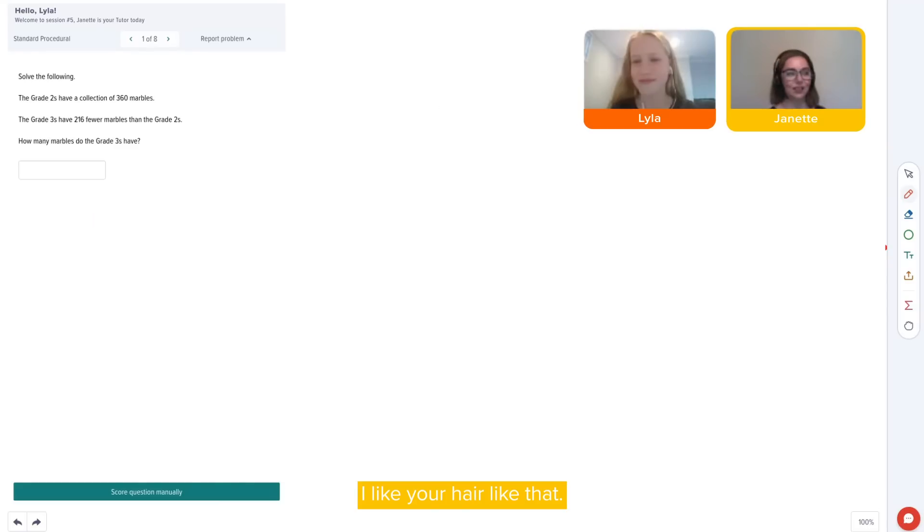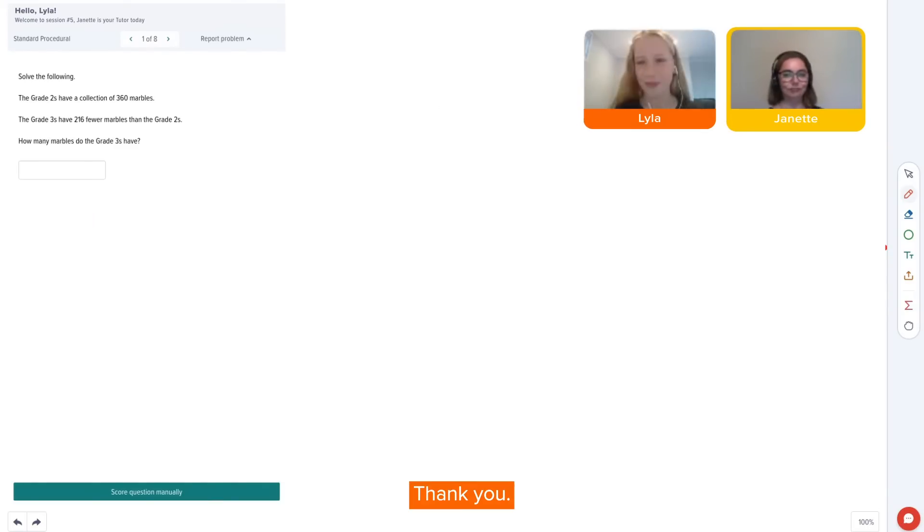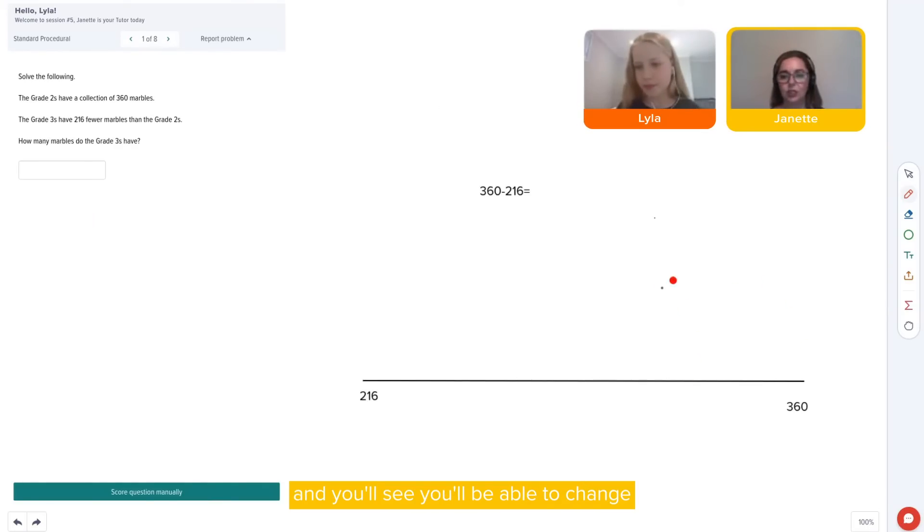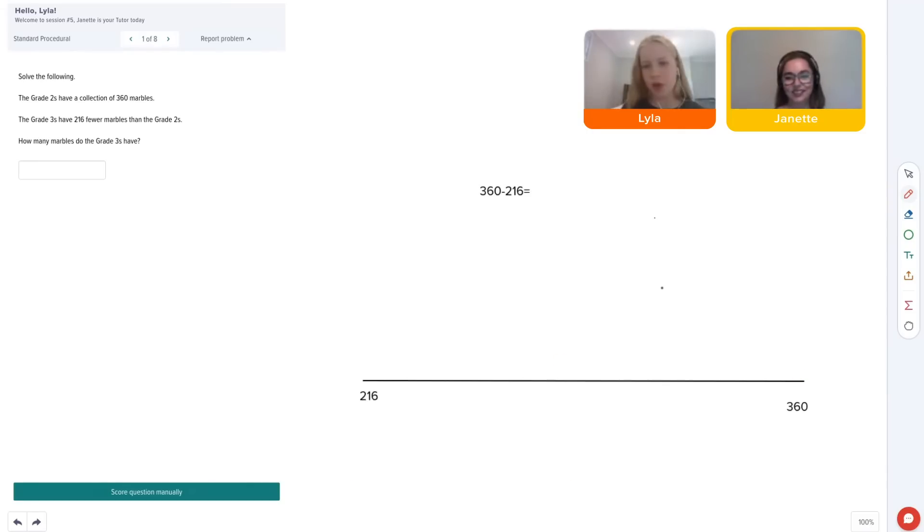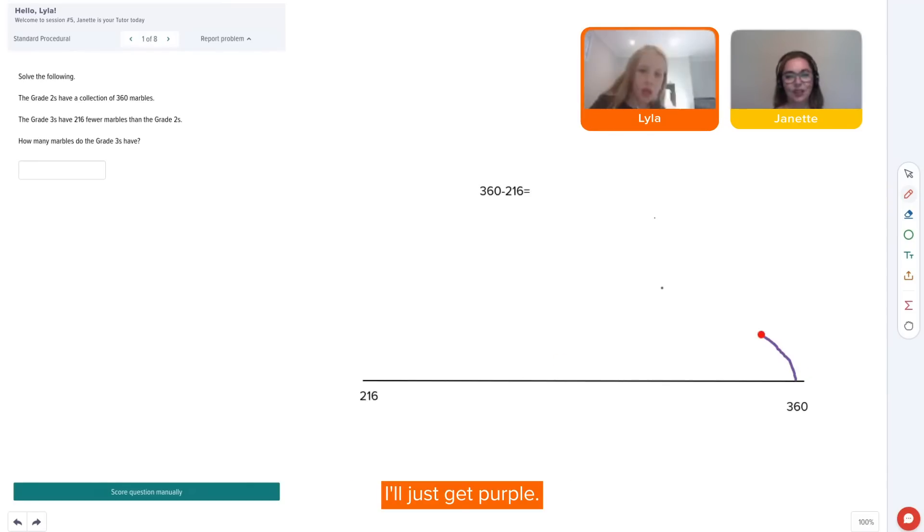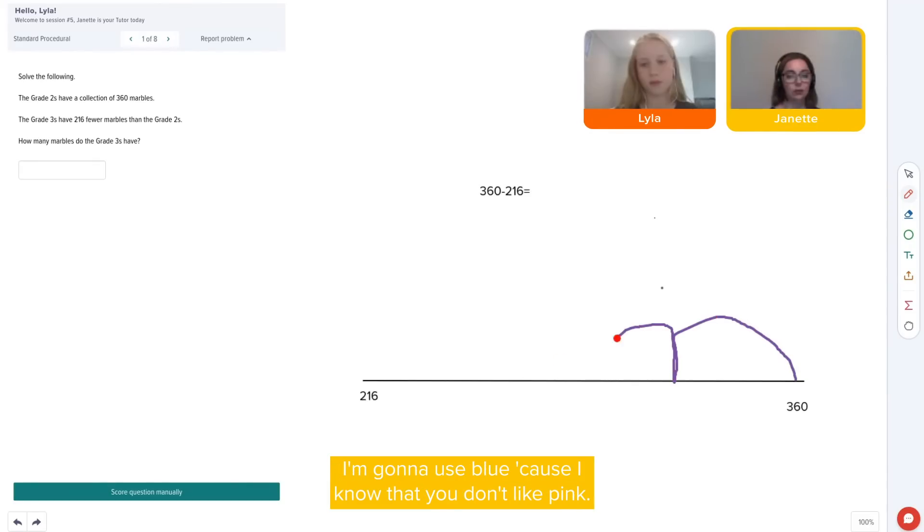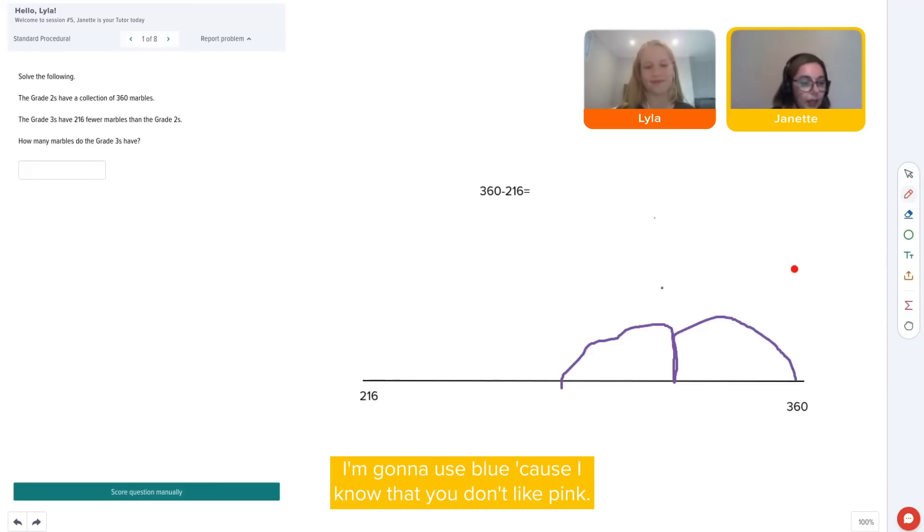Hi. I like your hair like that. Thank you. So grab your textile and you'll see you'll be able to change to your favourite colour. I just go purple. I have a feeling you'd go purple. I'm going to use blue because I know that you don't like pink.